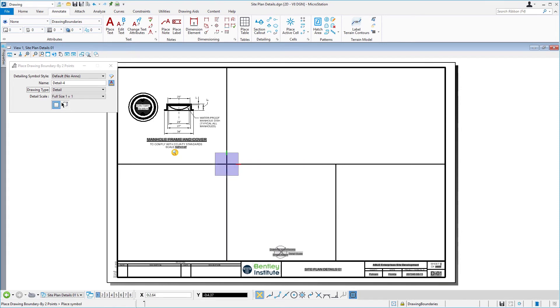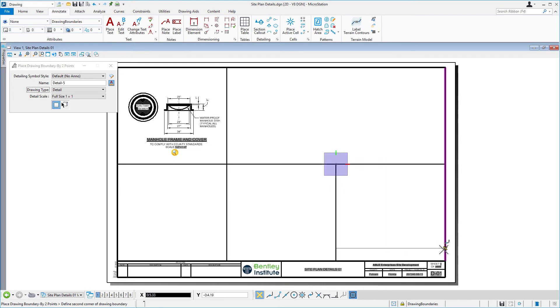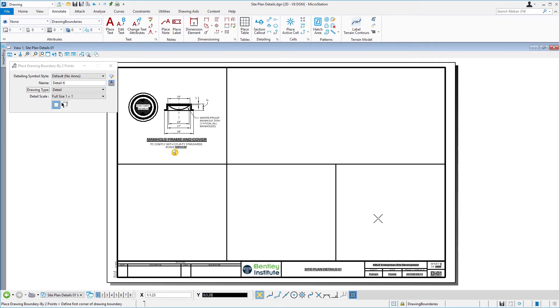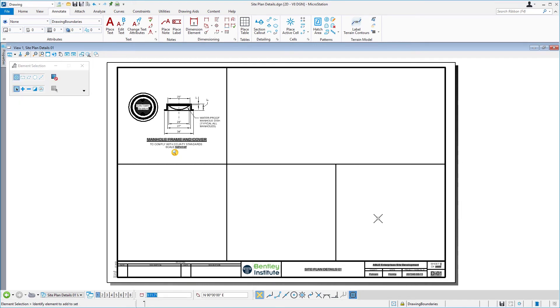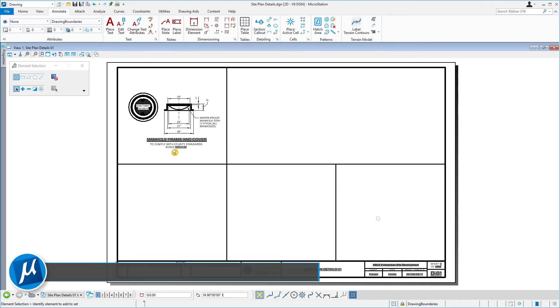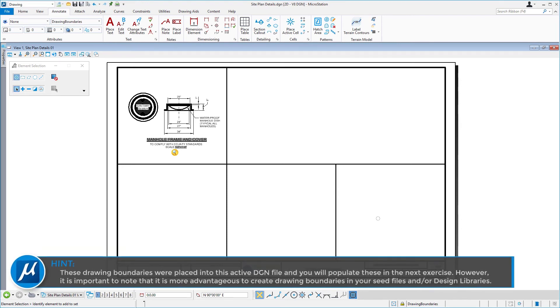This detail sheet is a good example of having pre-existing drawing boundaries. Another example might be a plan profile sheet with drawing boundaries. For instance, divided into two halves where the upper half would contain the plan and the lower half would contain the profile. Hence, these drawing boundaries were placed into this active DGN file, and you will populate these in our next exercise.